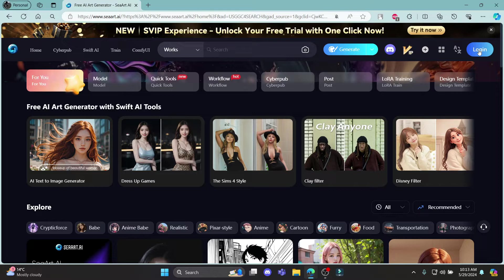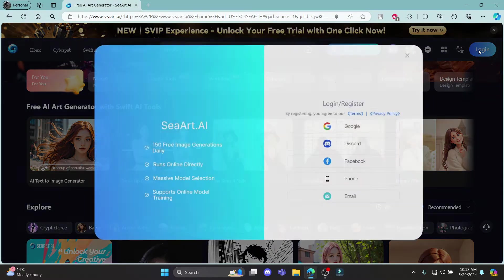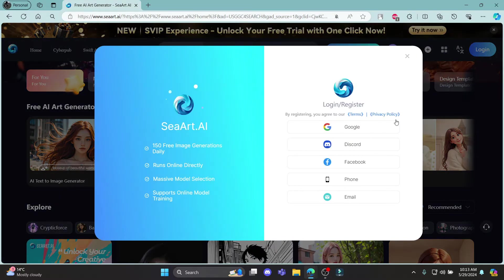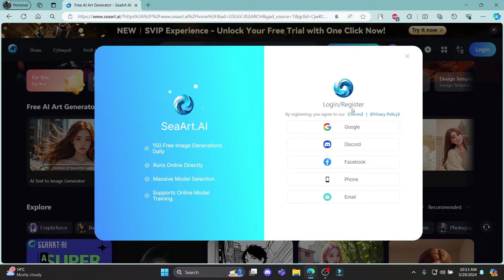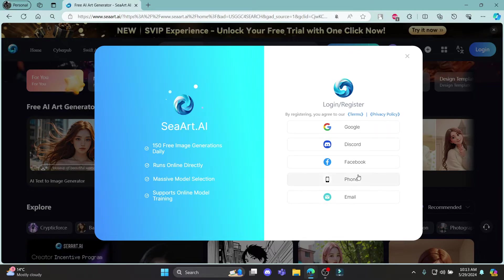If you don't have an account yet, go ahead and click login, which is over here. Some of the options you can use to login or register are Google, Discord, Facebook, phone number, or email. You can use any of these according to your preference.